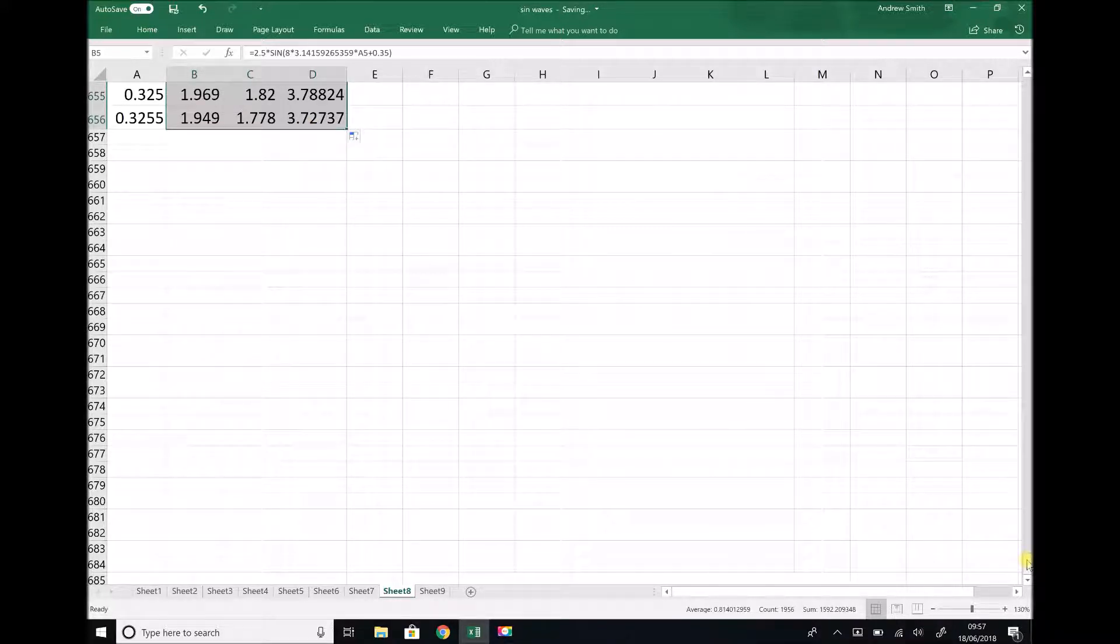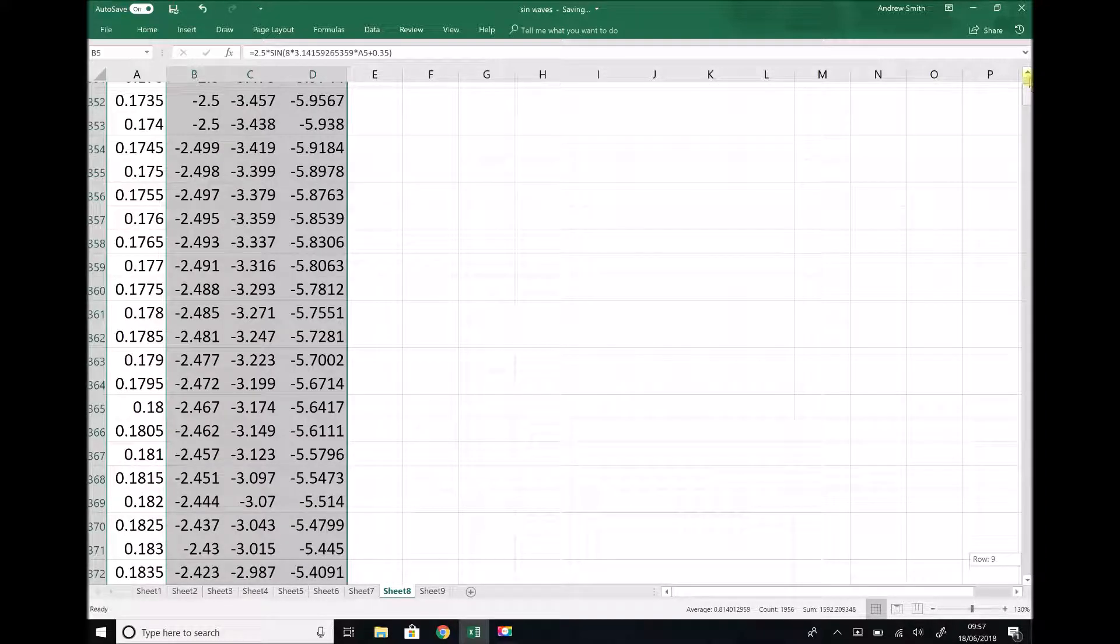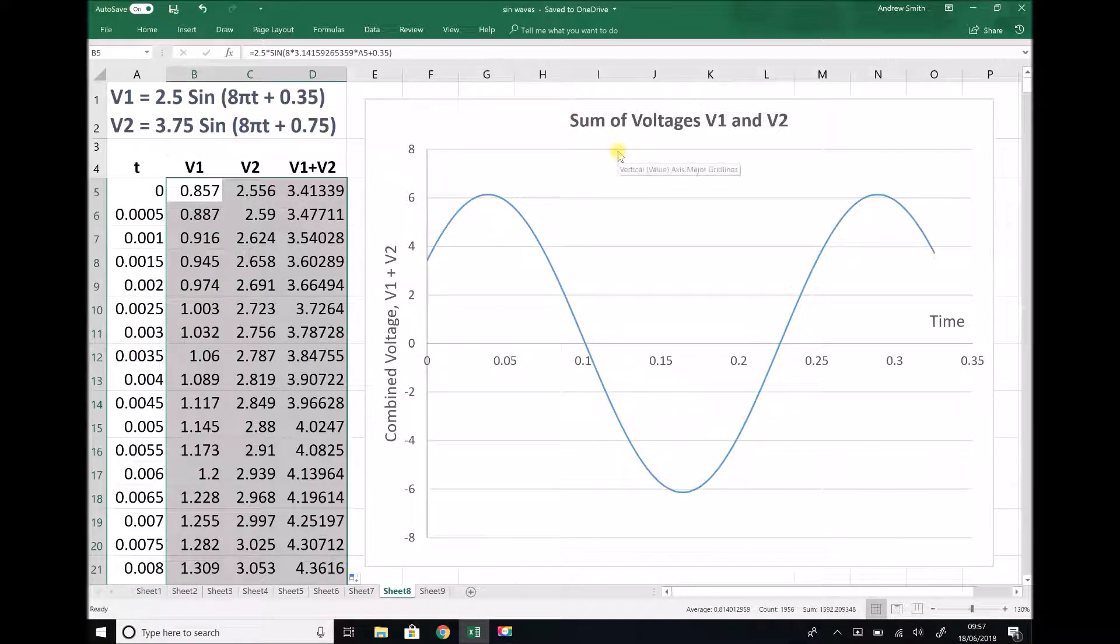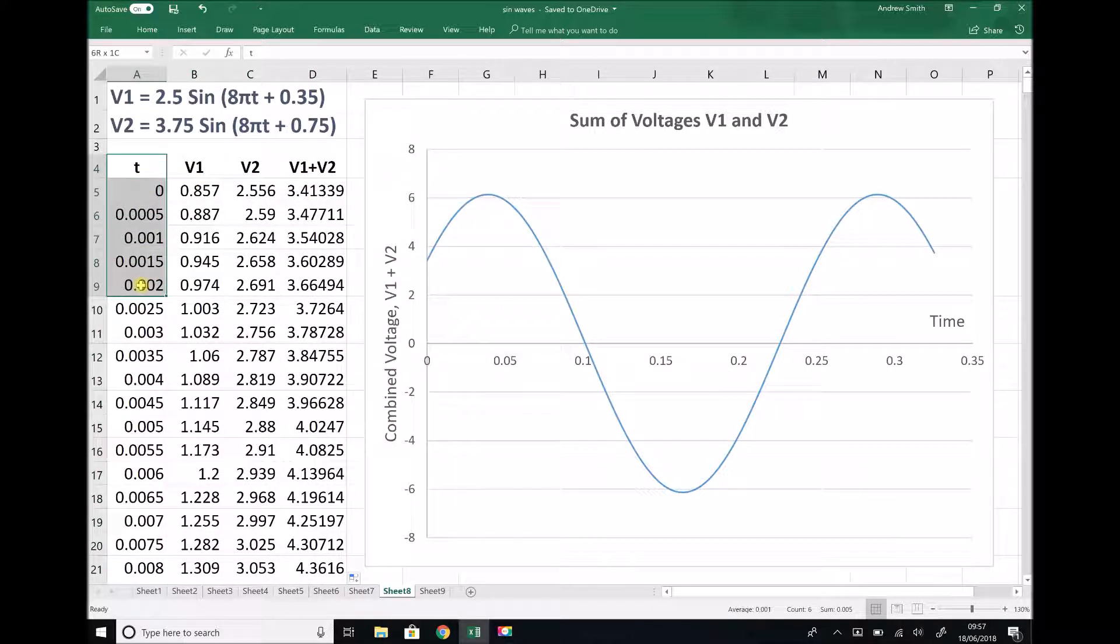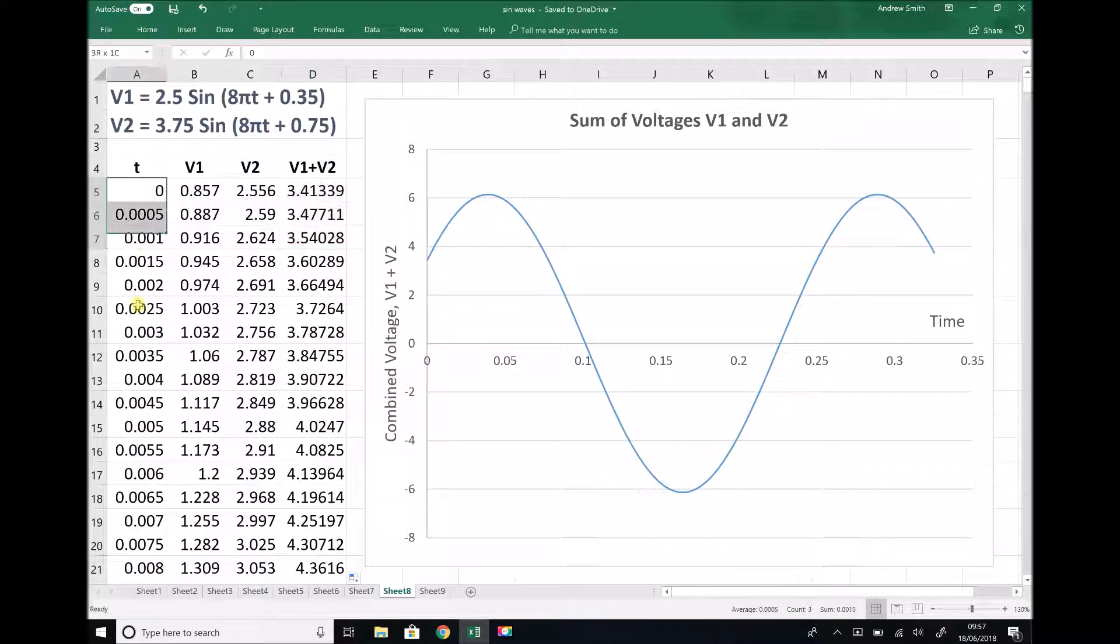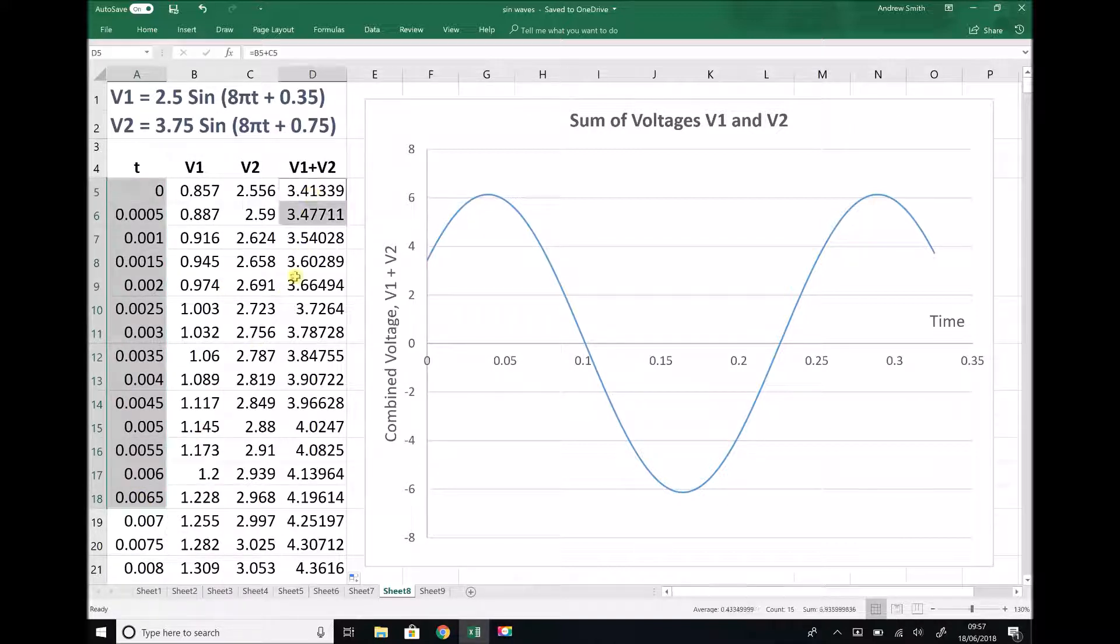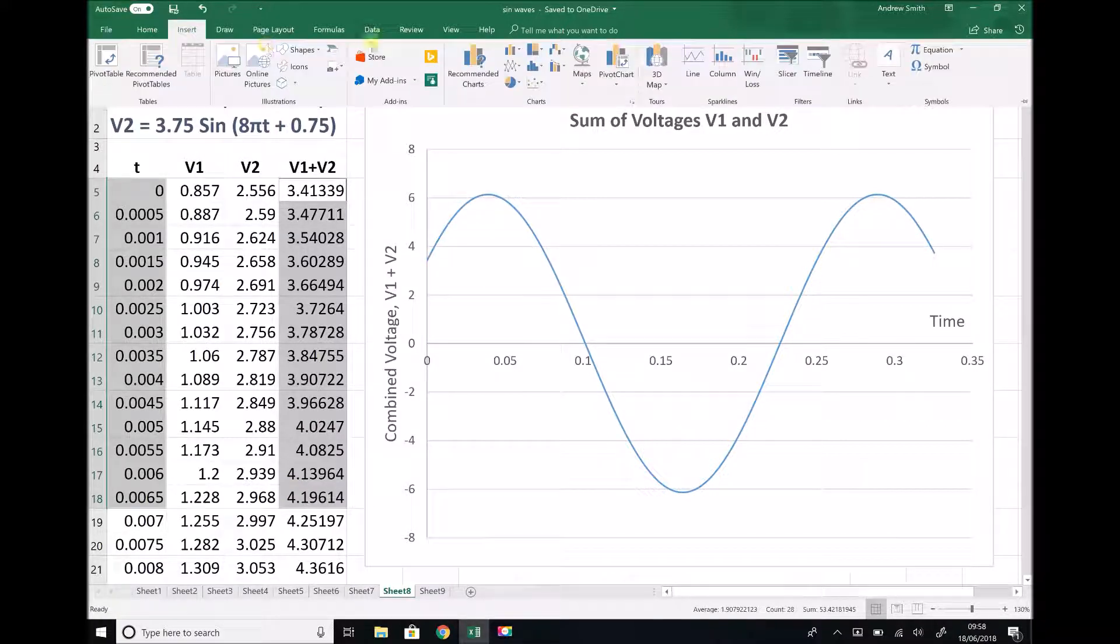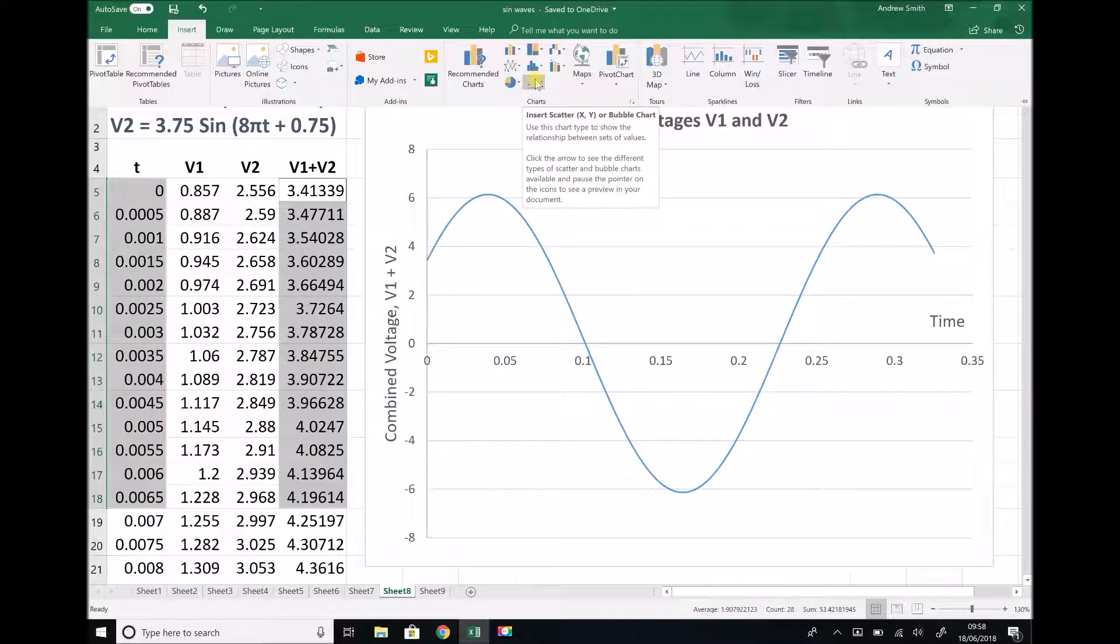Now I have all of my values, I can scroll back up to the top to inspect my graph. To simplify things, I'd already set up the template for my graph. But if I hadn't done that, all I would need to do is plot an XY scatter graph of time against V1 plus V2. You would highlight all of the data in the time column, hold Ctrl and highlight all of the data in the V1 plus V2 column, and then insert a scatter graph.